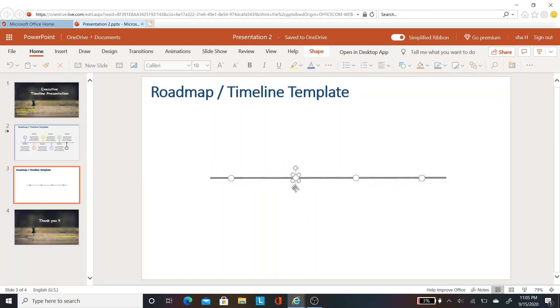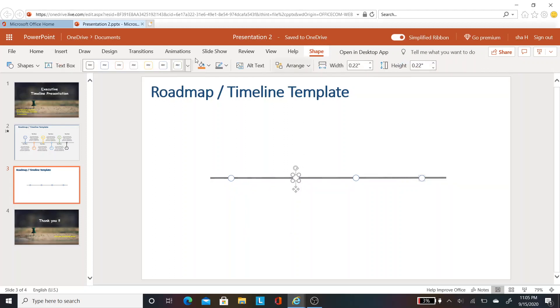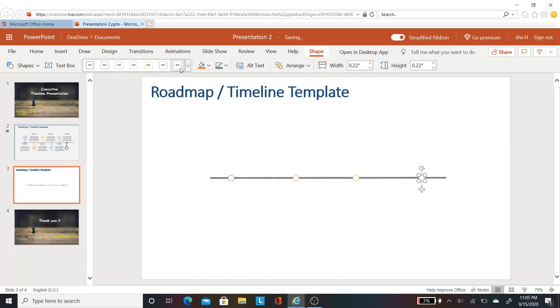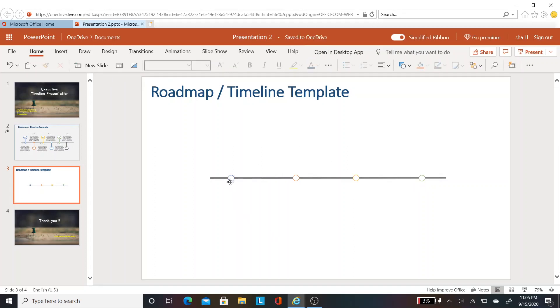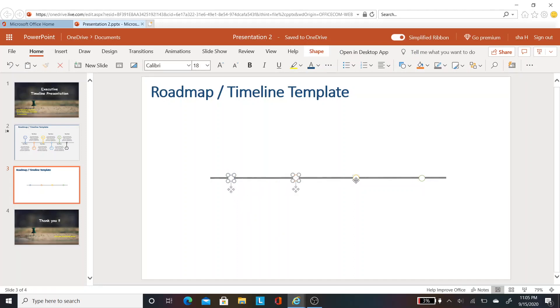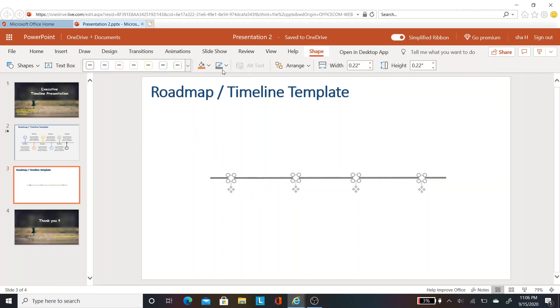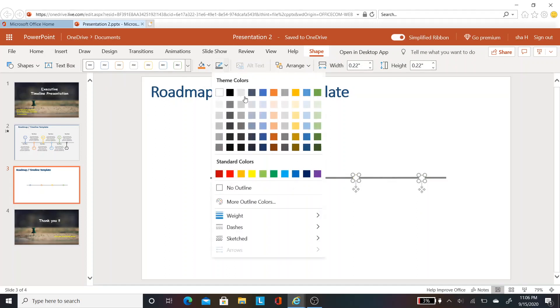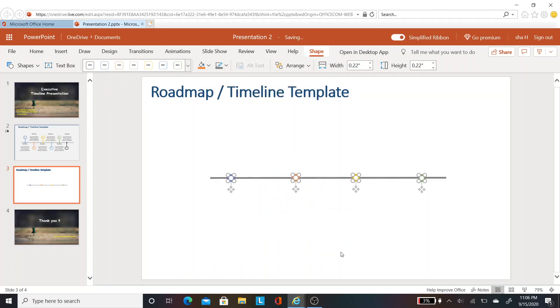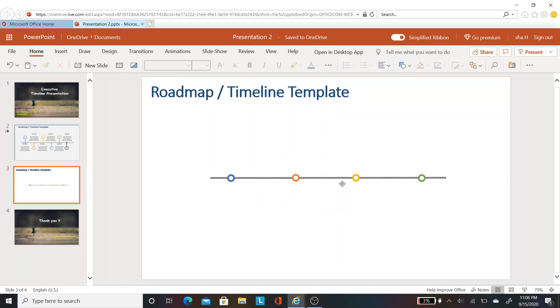Let's adjust the space so that it looks good. Now I want to change the color of each circle so it looks different. Go to shapes again and change the color for each circle. Now I want to do multi-select. Click on one circle, then hold the Ctrl key and click on the other circles. Then go to shape outline and increase the weight to 4.5. Now you see you get all the timeline dots.